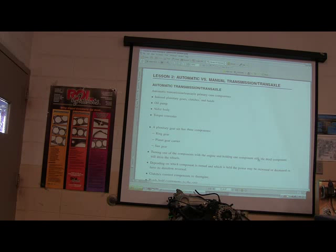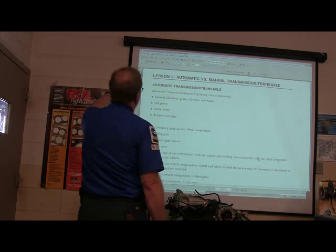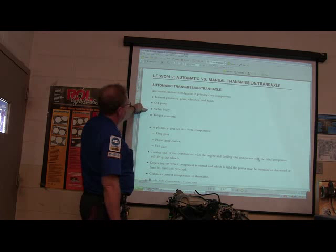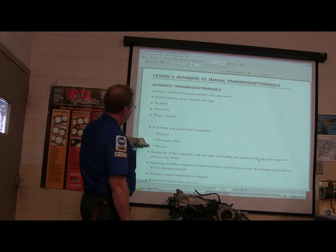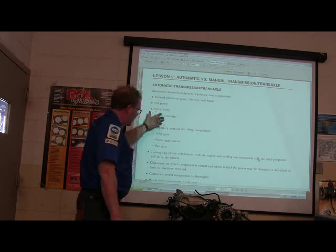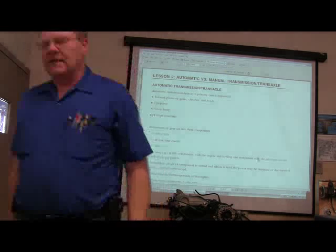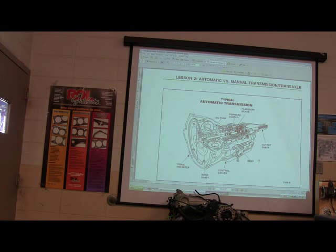Now you've got an automatic transmission. You've got planetary gear, clutches, bands, oil pump, valve body, torque converter, ring gear, planet gear, sun gear — all of that stuff. We dig into that deeper when we cover automatic transmissions.